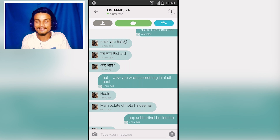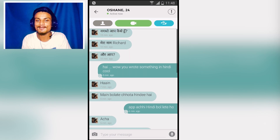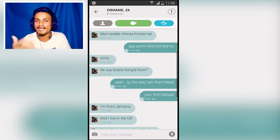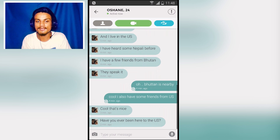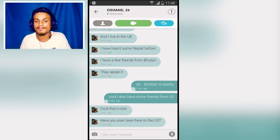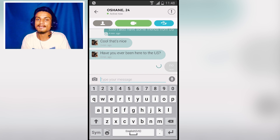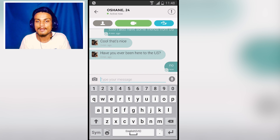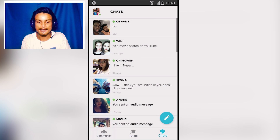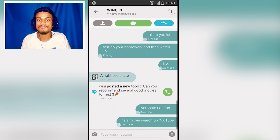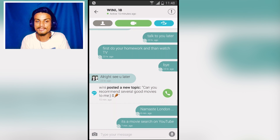He wrote 'Namaste' — spelled it wrong, but he's trying to learn Hindi, that's why I added him. Our conversation is still going on. He asked 'Have you ever been to the US?' — I'm gonna reply no. You can also do video calls and I also have a friend from China named Vinnie.